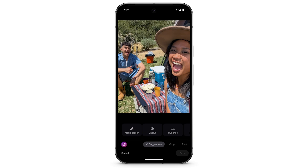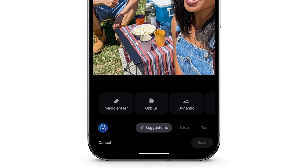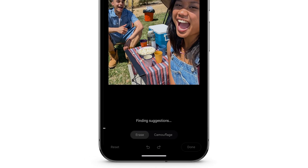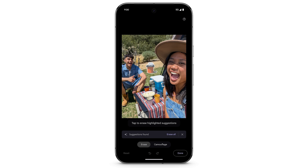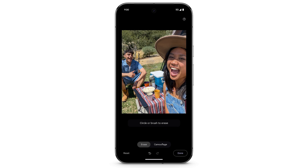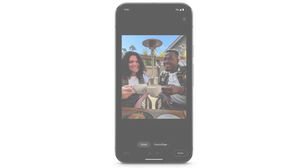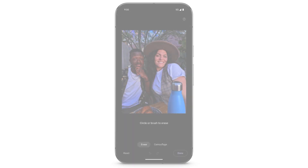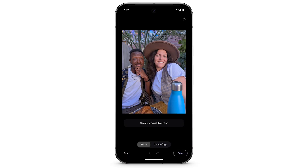To erase distractions from your photo, at the bottom, swipe left to select Tools. Tap Magic Eraser. For some photos, Magic Eraser will provide suggestions for people or objects you can erase from the photo. To manually remove distractors, brush or circle to select the area of the photo you want to erase. To make an object blend into the background, tap Camouflage. Brush or circle to select the area of the photo you want to camouflage.